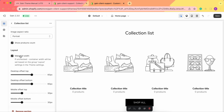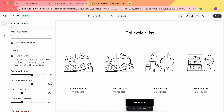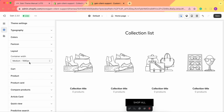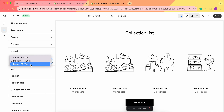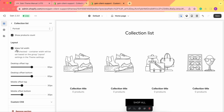Next we have the layout. We can make it full width, but if this checkbox is unchecked, the container width will be set based on the layout settings in the theme settings. That means going to Theme Settings > Layout, where the container width is set to Medium at 1680 pixels — you can change it to Small or Large.